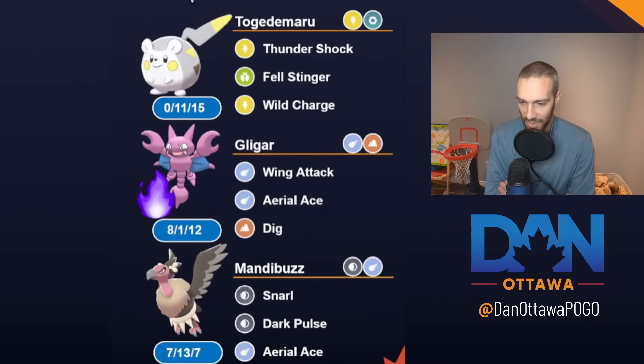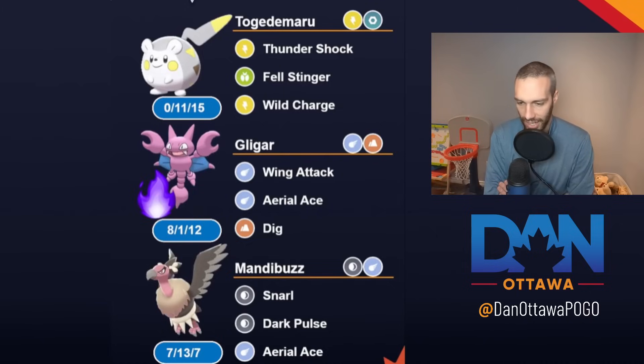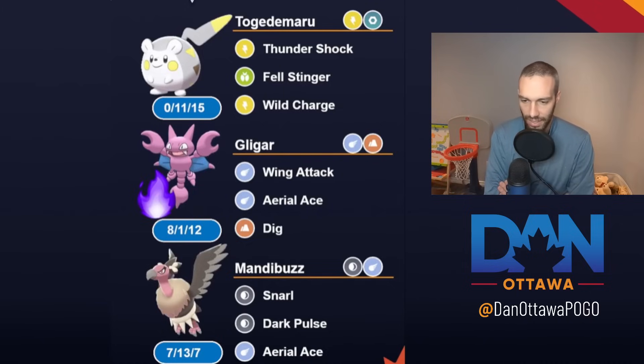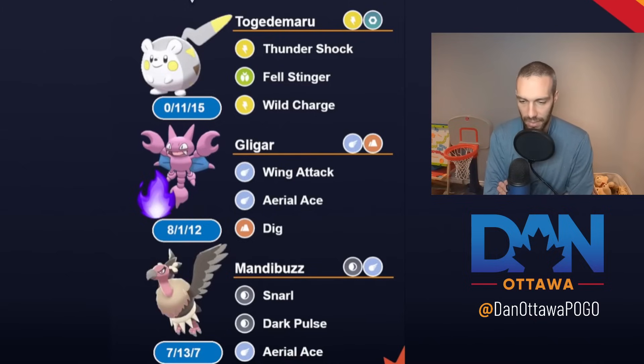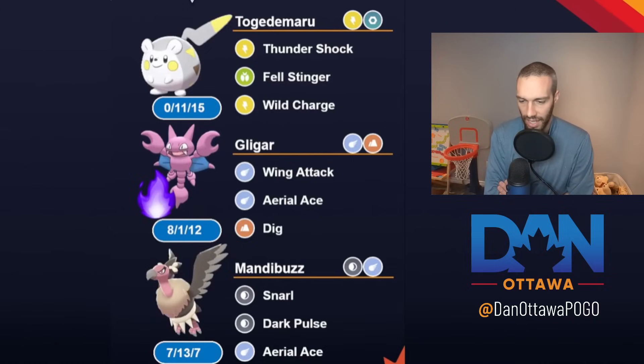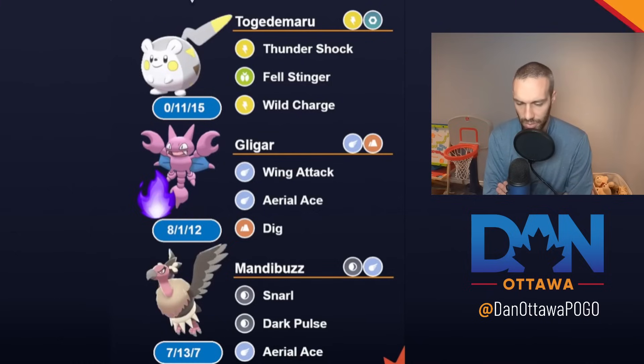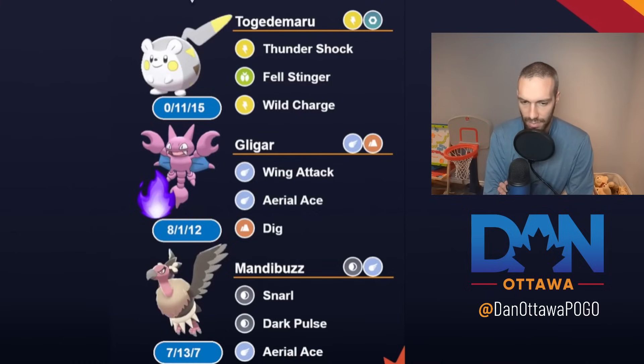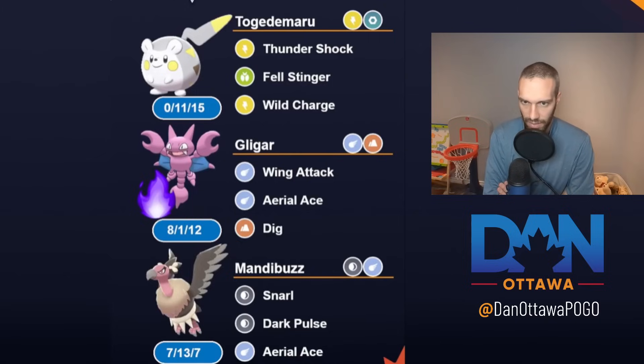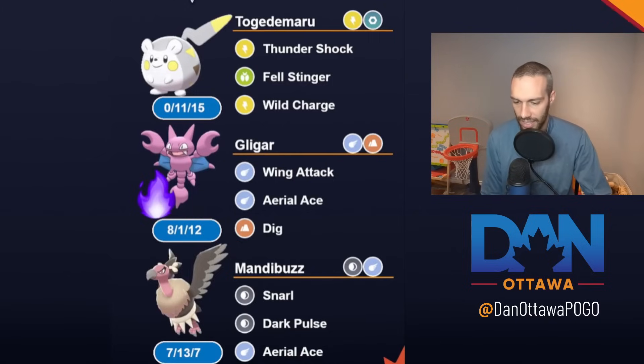The thought process was try and draw out an ice. Togedemaru's weak to fighting and try and draw out an ice. Wild Charge and Bail. Get into your Flyers. Mandibuzz or Gligar. Both are pretty good. Both pretty decent safe swaps in this meta. And then draw out an electric or draw out an ice. And then your Togedemaru should be able to handle it. Because most of the ice in this meta are Fairy or Ice, which still resists everything. And then the other one runs free. So that was the thought process behind that team.